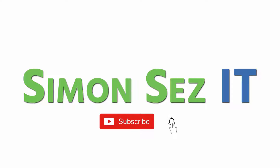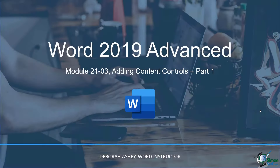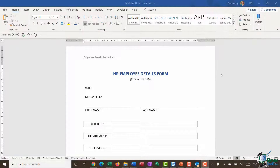Subscribe and click the bell icon to turn on notifications. We've made the files the instructor uses in this tutorial available for free — just click the link below in the video details to get these.